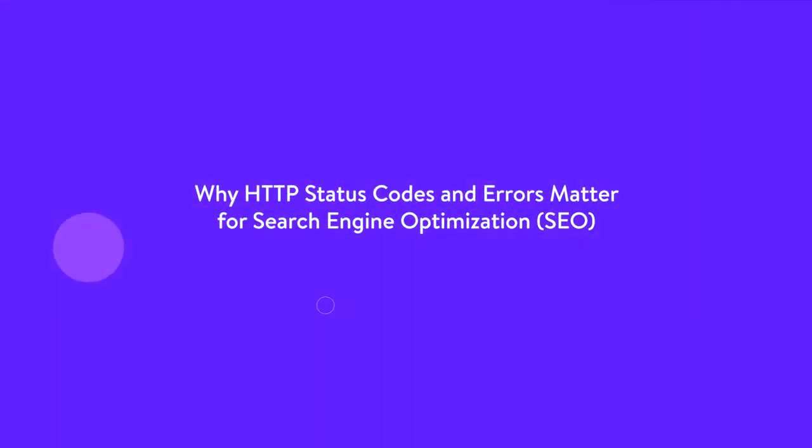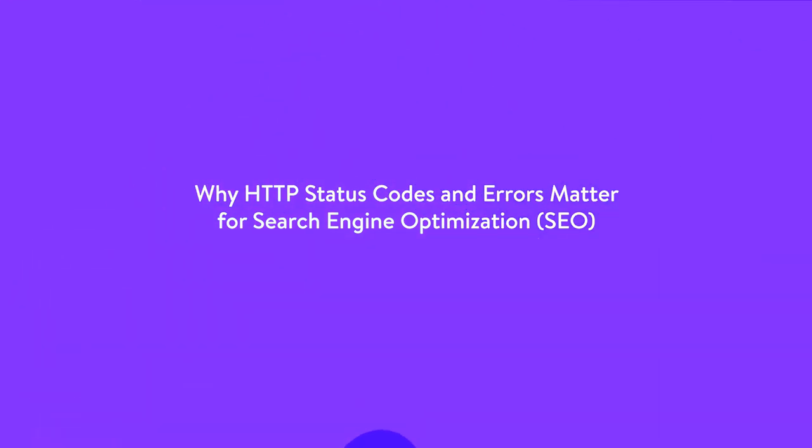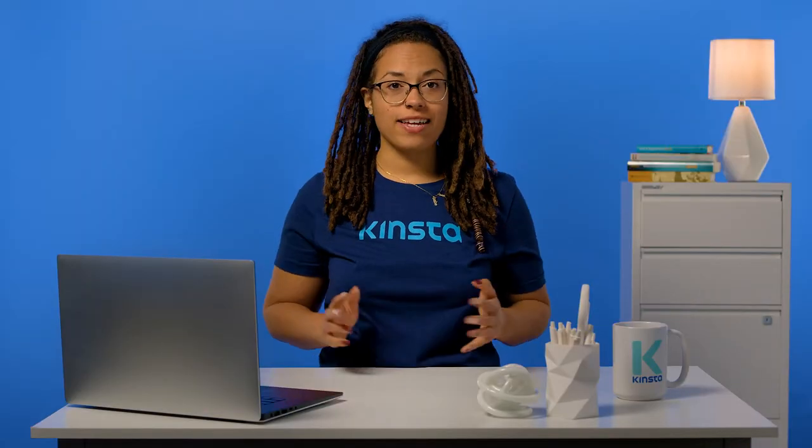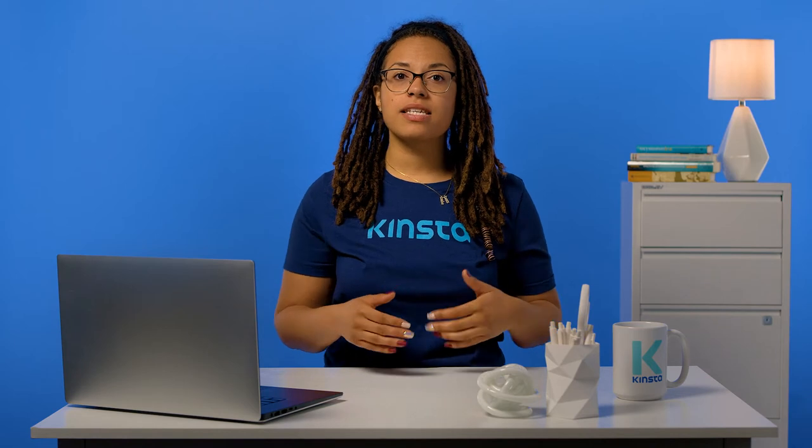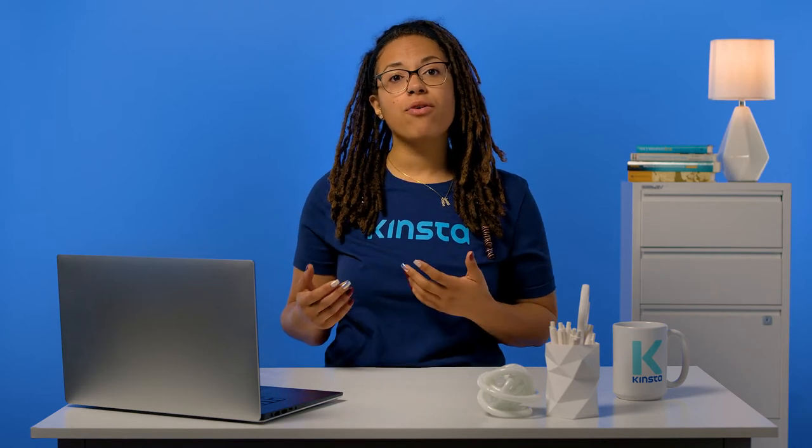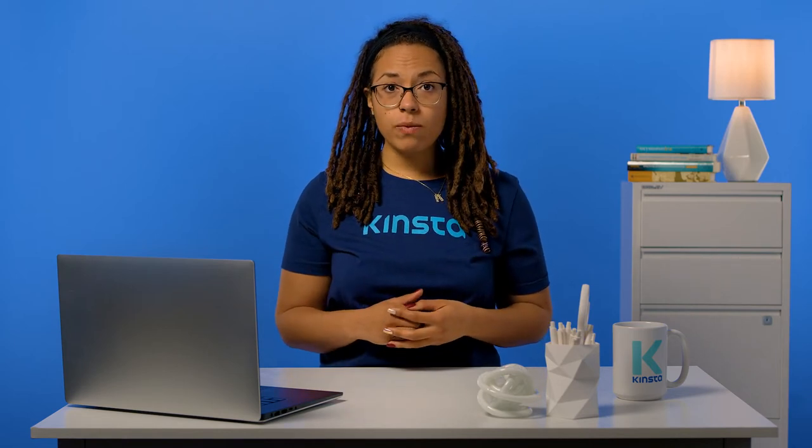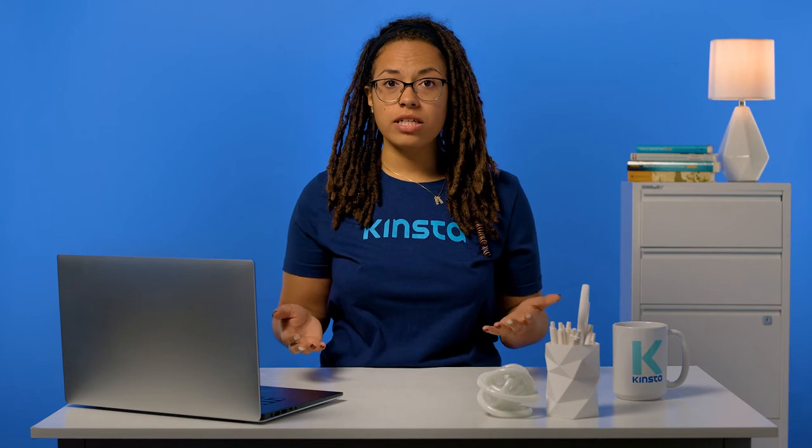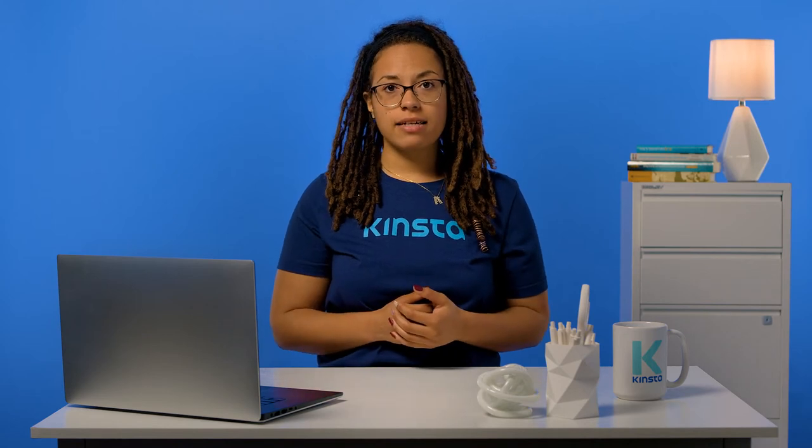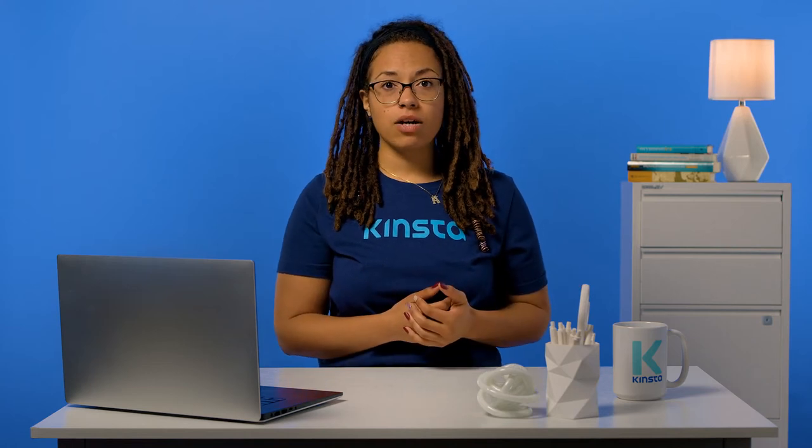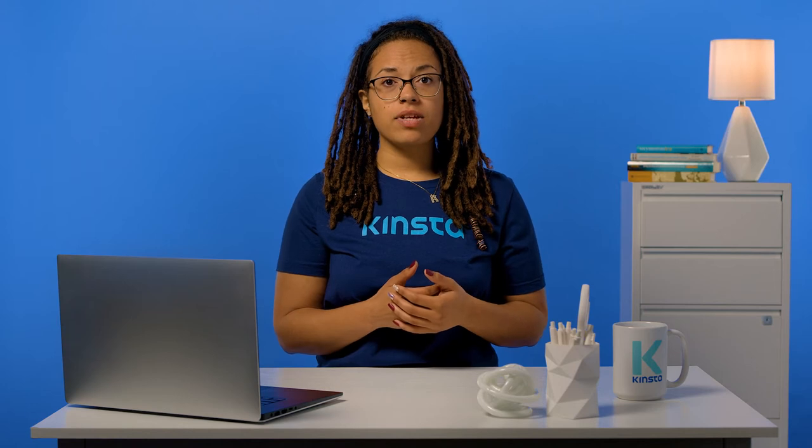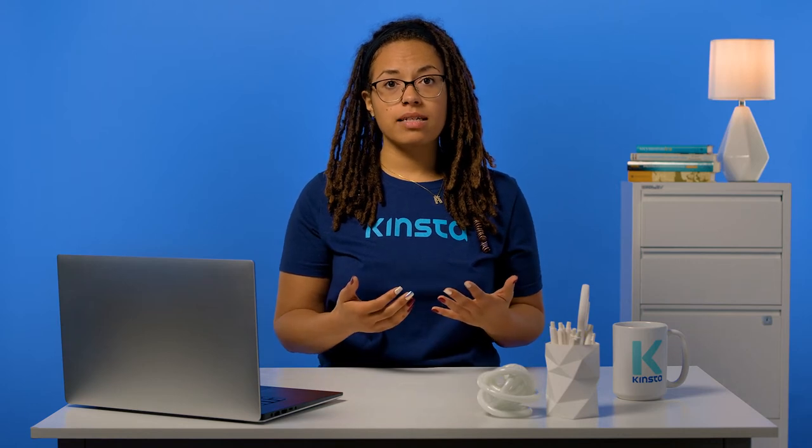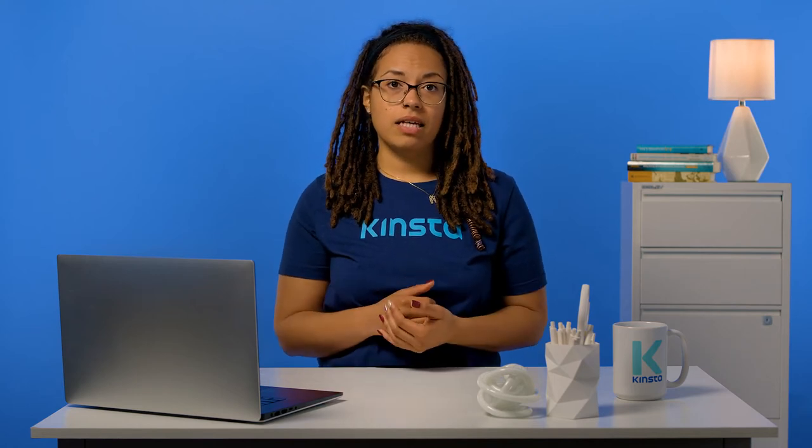Search engine bots see HTTP status codes while they're crawling your site. In some cases, these messages can influence if and how your pages get indexed, as well as how search engines perceive the health of your site. Generally speaking, one-hundred and two-hundred-level HTTP status codes won't have much impact on your SEO. They signal that everything is working as it should be on your site and enable search engine bots to continue on their way. However, they aren't going to boost your rankings either.